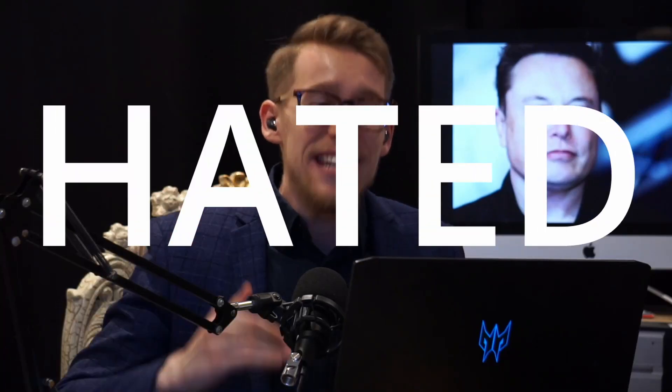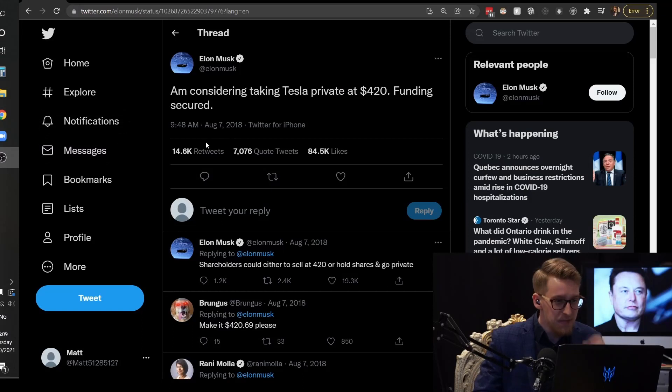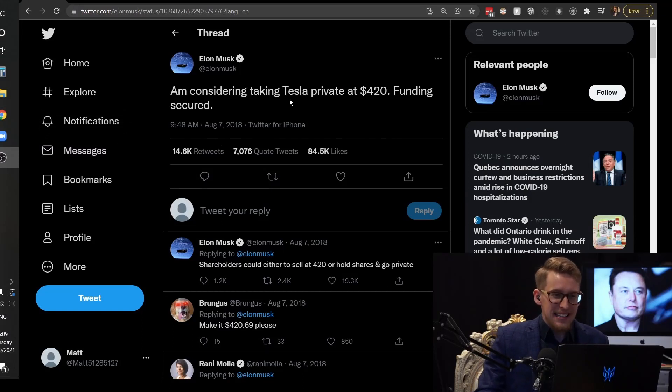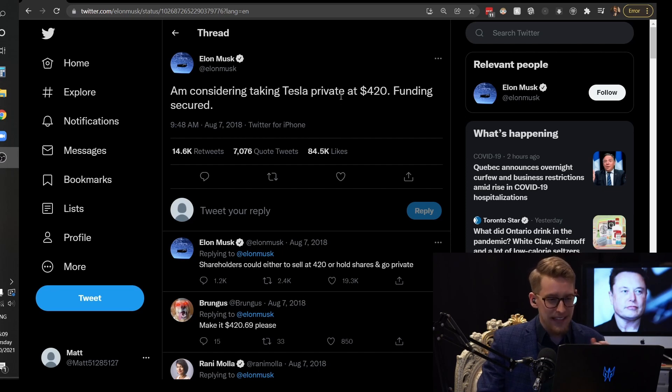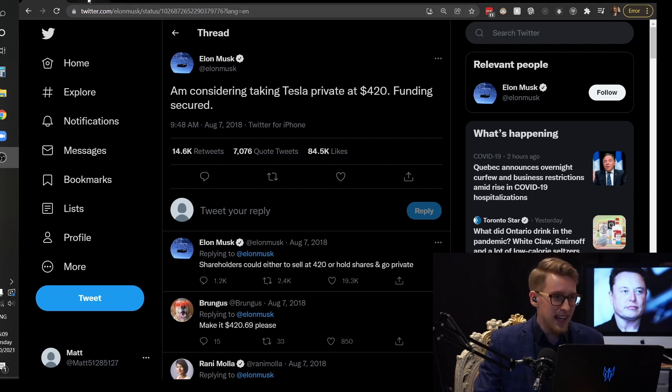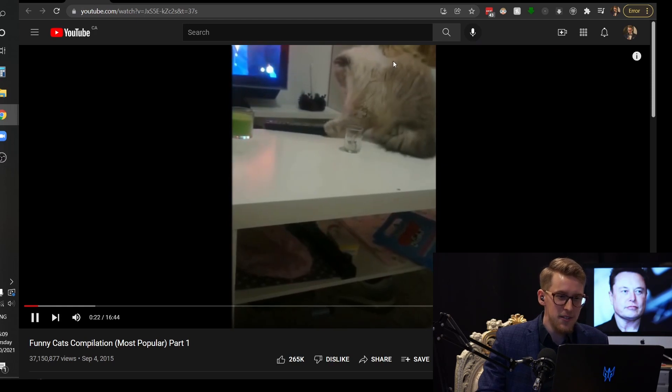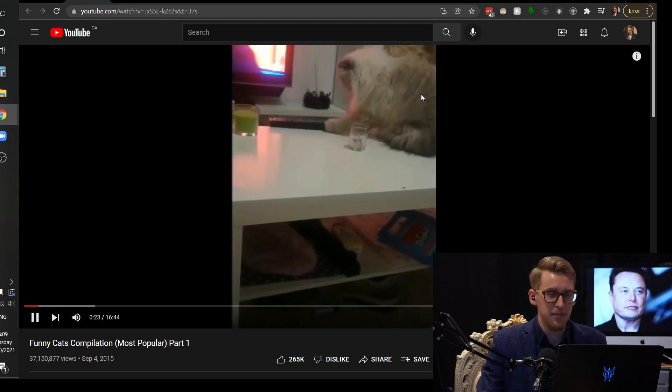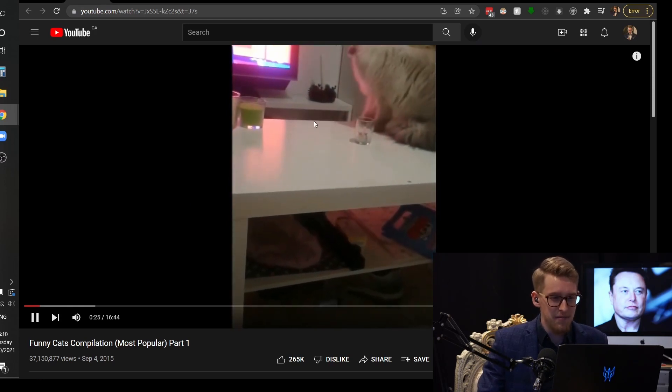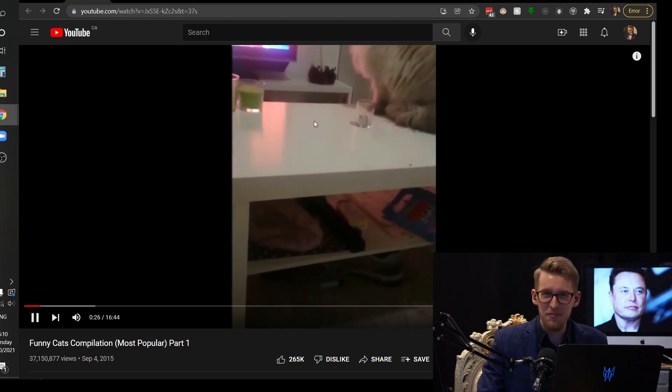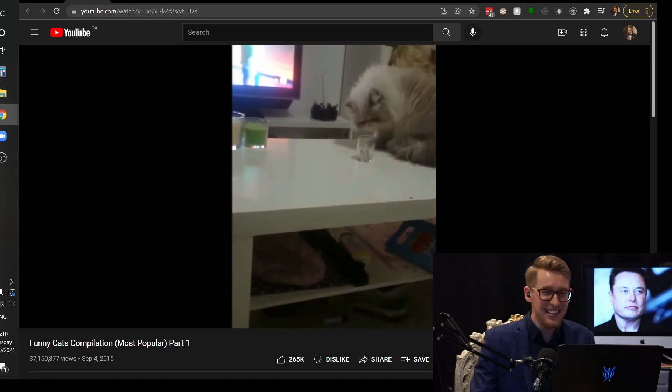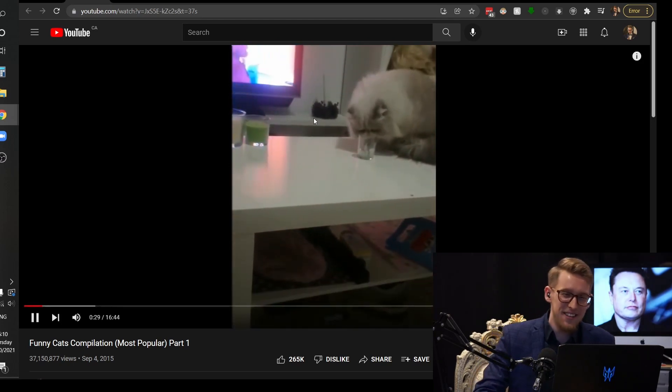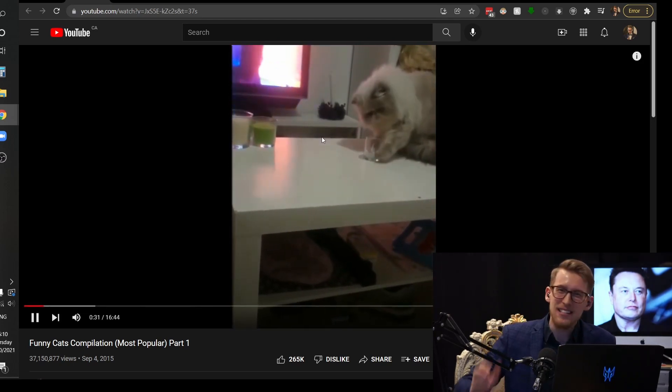So why is Elon Musk so hated? Is it the self-inflicted wounds like this one? I'm considering taking Tesla private at 420 dollars, funding secured. And we all know that never really happened. The best way to explain it is this cat is Elon Musk, and this remote control was that tweet. It's completely self-inflicted, and things like that just keep happening over and over again.